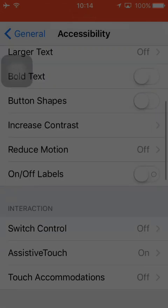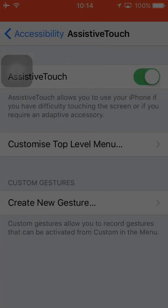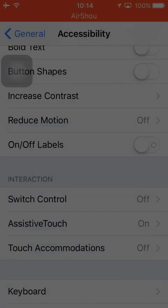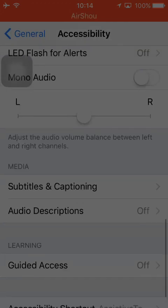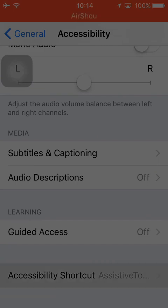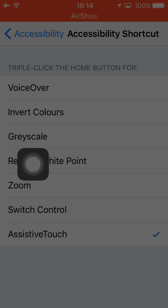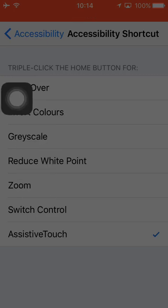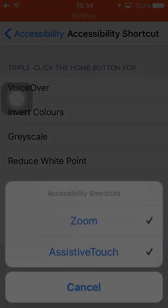In Accessibility, go to Accessibility Shortcut, click on it, and click on the Zoom option. Now triple-click the home button. Once you've triple-clicked the home button, just disable the zoom.